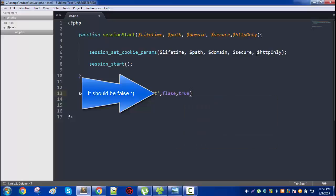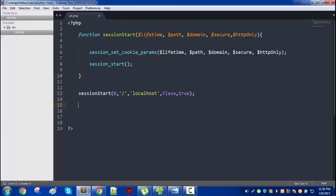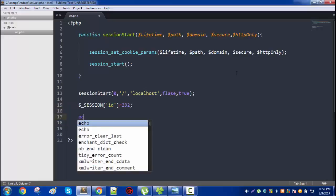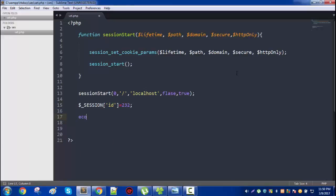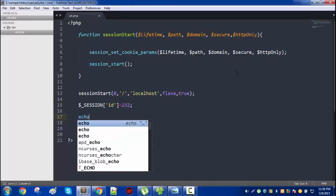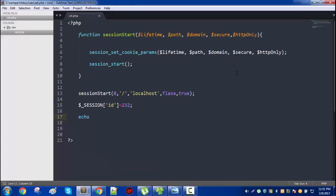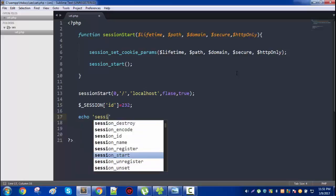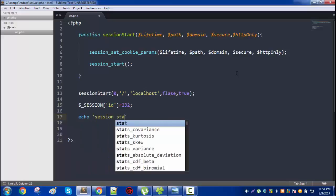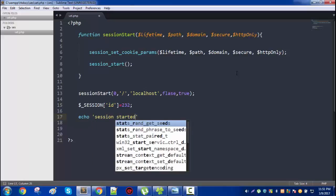Okay, now we can simply assign session, let's keep it ID to something like that, and then simply echo 'session started'.